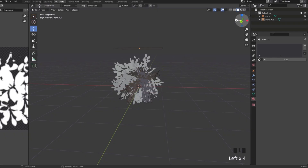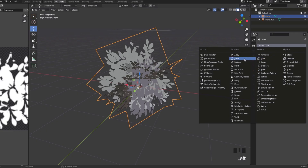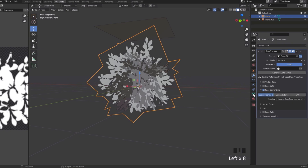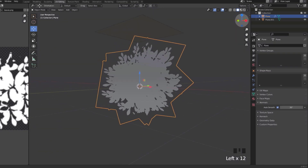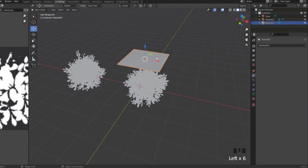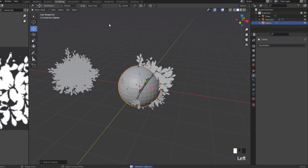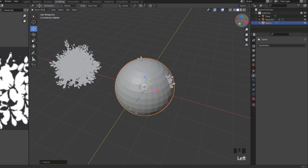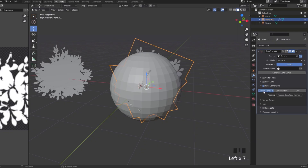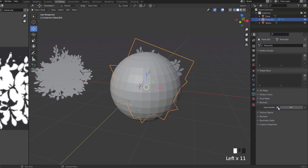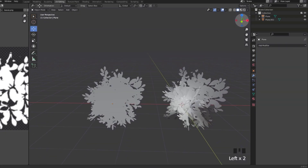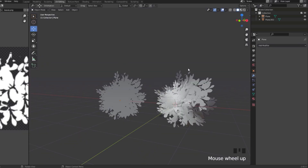There are two different ways to change the normals. The first is the same as before: select your bush, wrench icon, Add Modifier, Data Transfer, eyedrop the plane, click the button, arrow, Custom Normals, green triangle, check Auto Smooth — it's flat now. The second way: instead of a plane, use a UV Sphere (Add > Mesh > UV Sphere), place it within the bush, and do the same Data Transfer process selecting the sphere instead. Apply the modifier. These give different shading results — upload both to Roblox Studio and decide which you prefer.